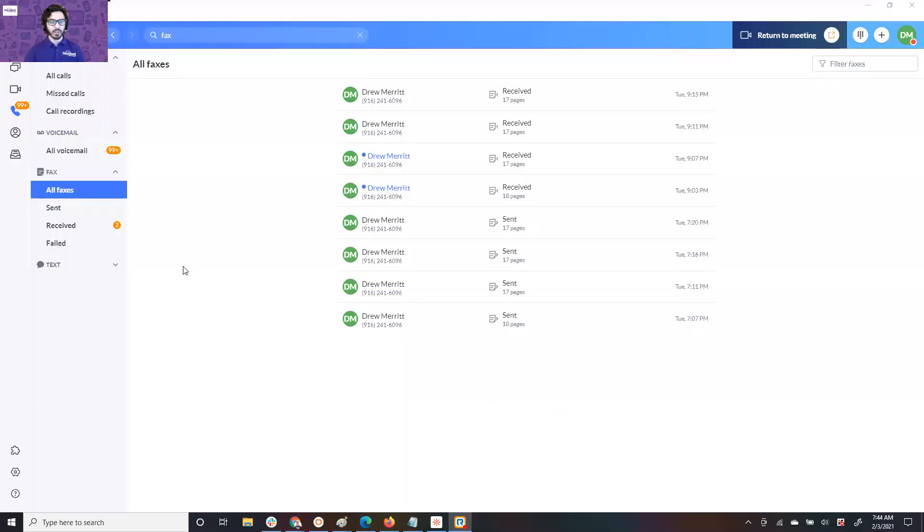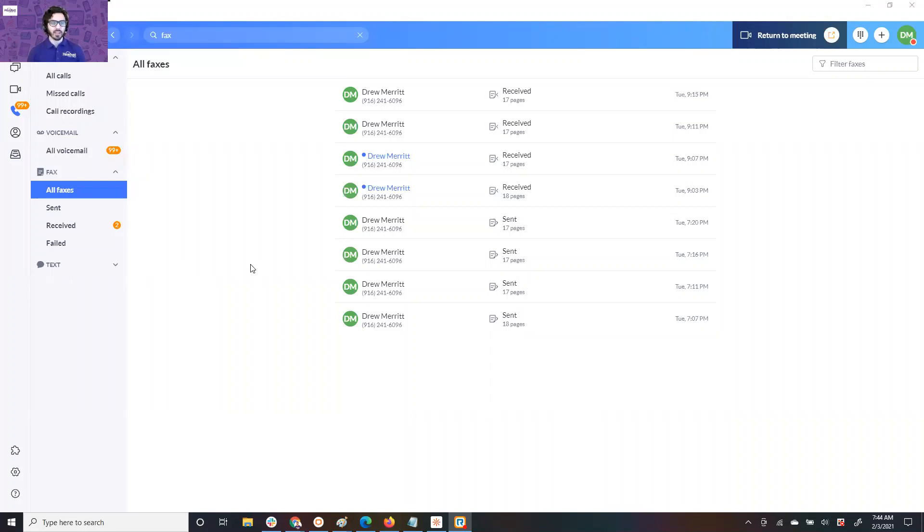All right, this is the new RingCentral app. If yours doesn't look like this, go ahead and visit RingCentral's website and you can download the new app. Basically, they put all their communications in one hub. So you have your video meetings, phone calls, text messages, and internal chat all in one place.